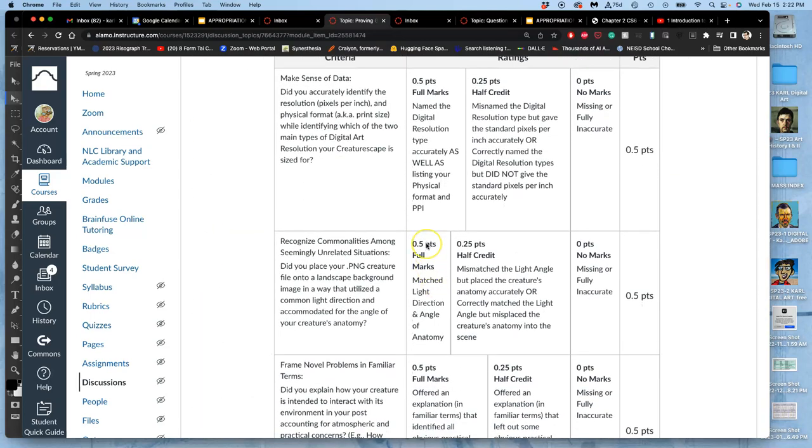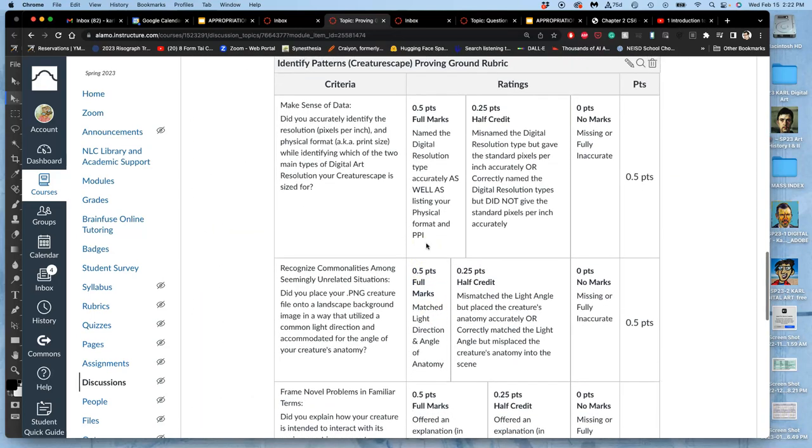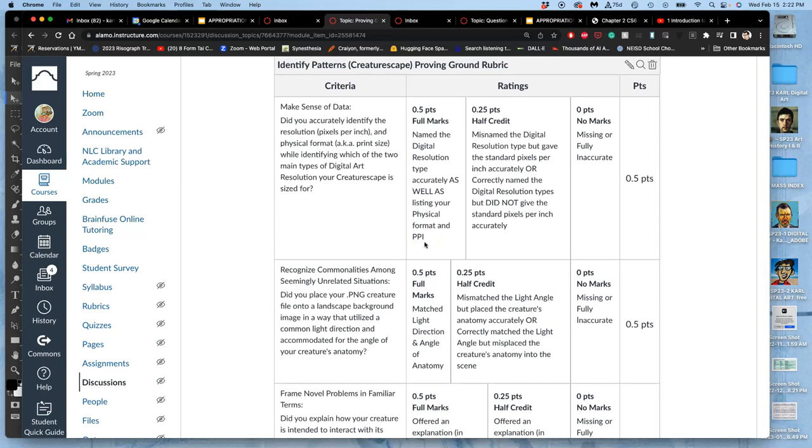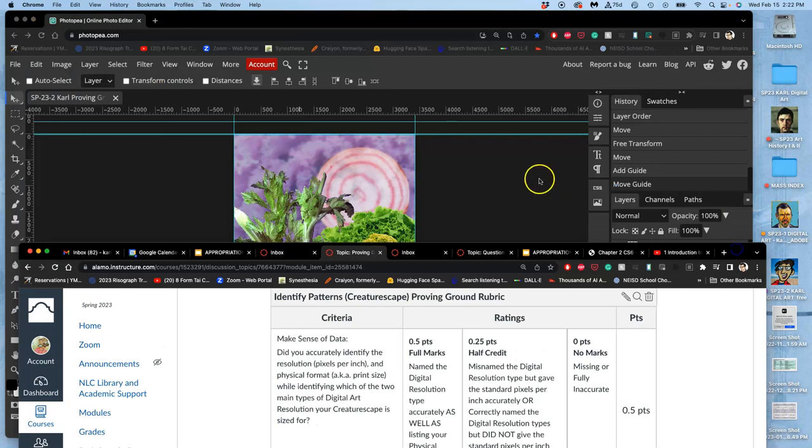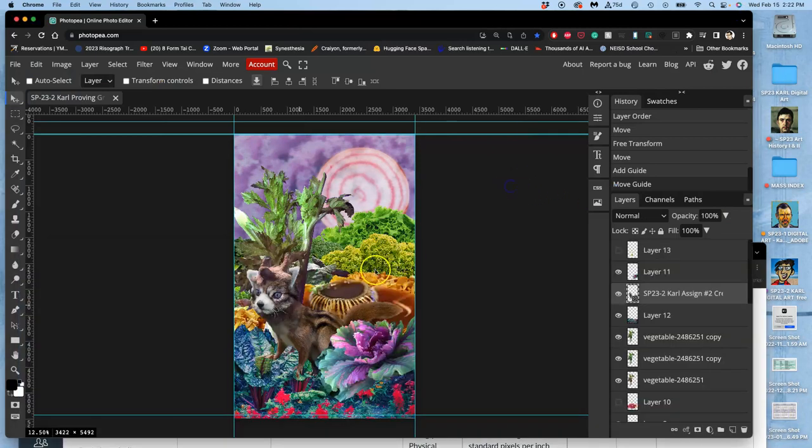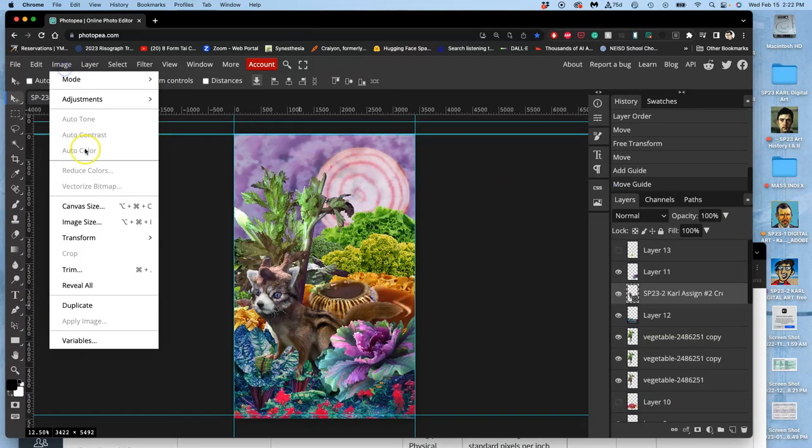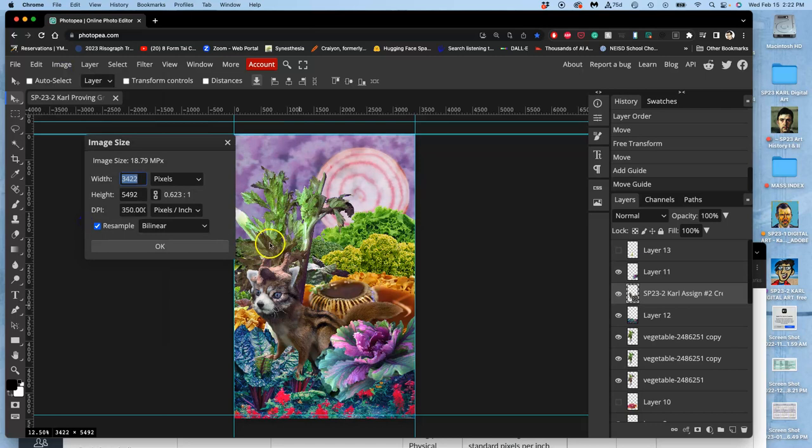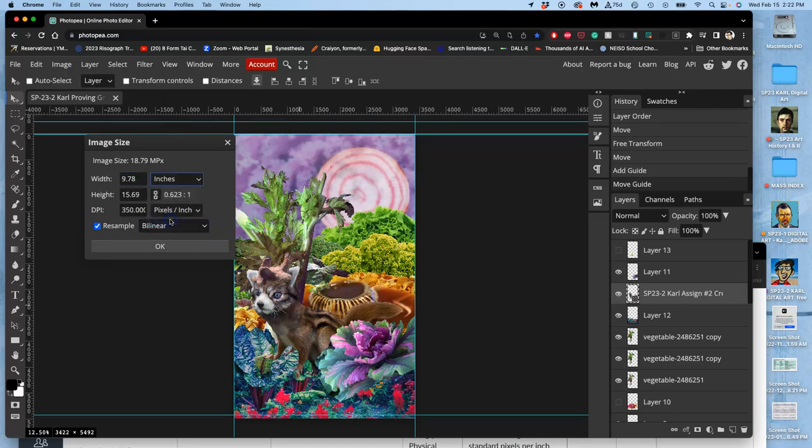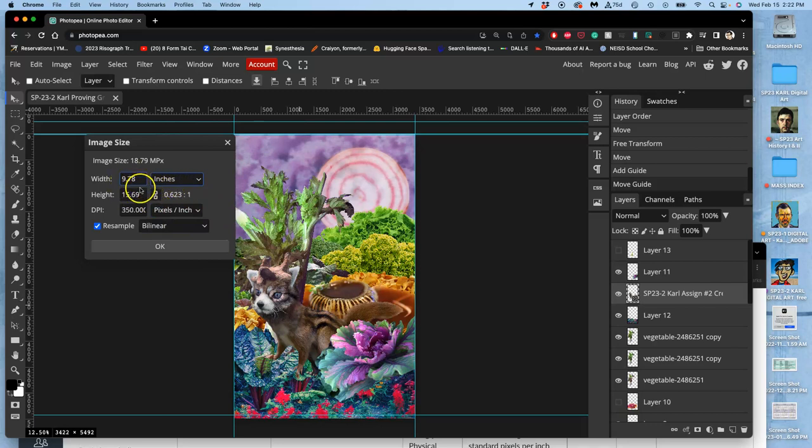So this is what you're going to be graded on. First of all, once you have your finished cropping, you already can do step one, which is to go to image, image size, and say what your physical dimensions are in inches. So mine currently is 9.78 inches by 15.69 inches at 350 pixels per inch.